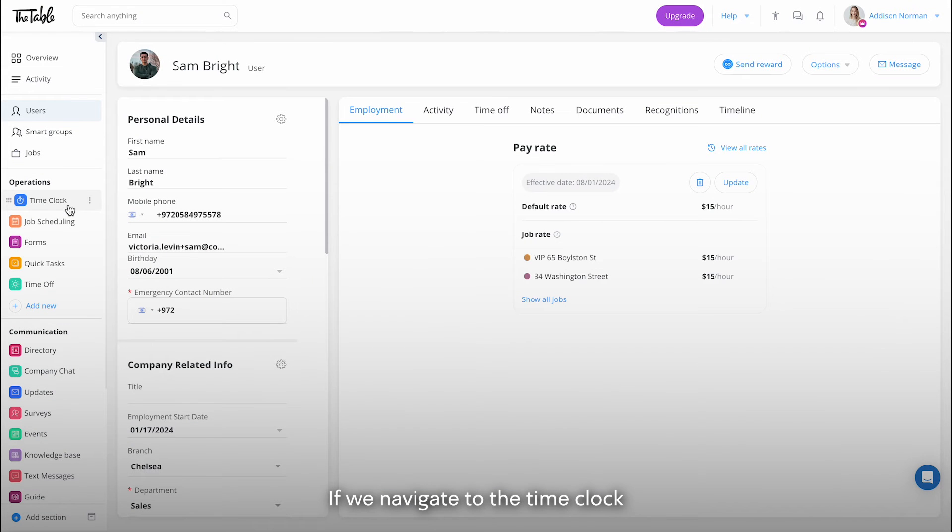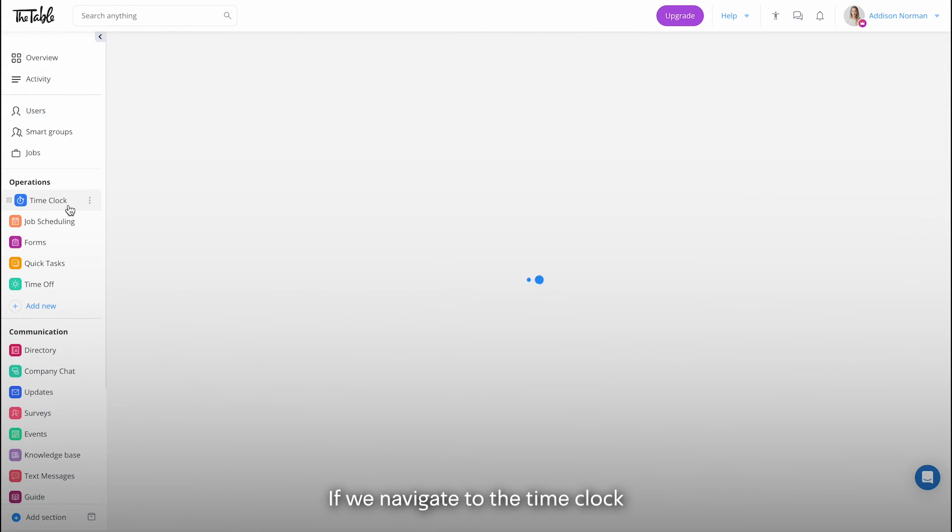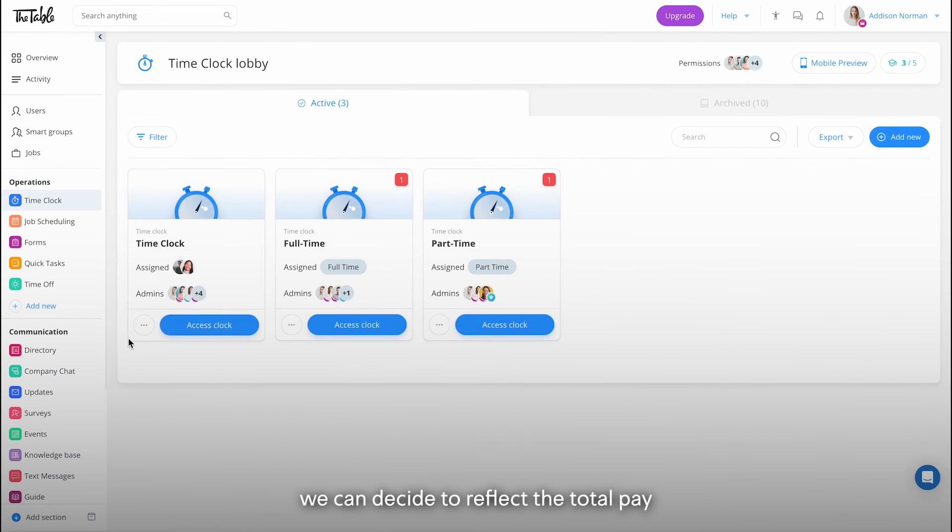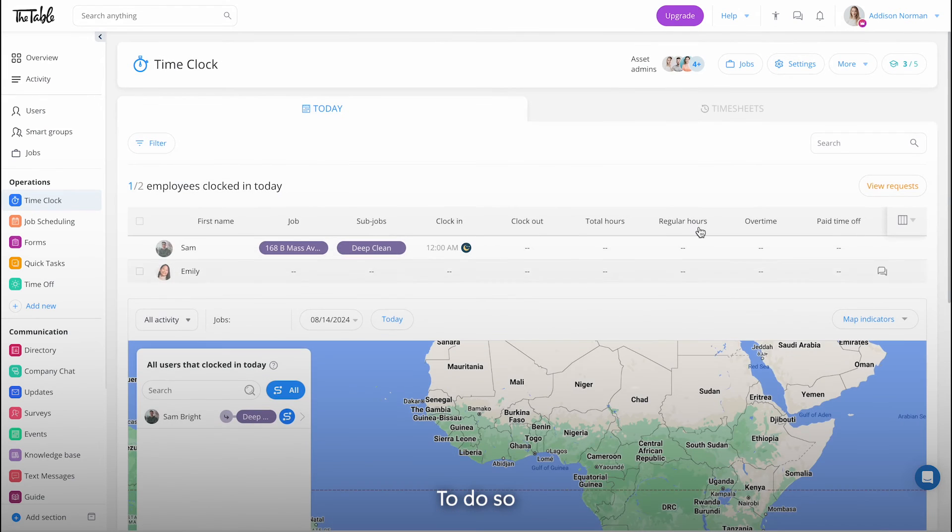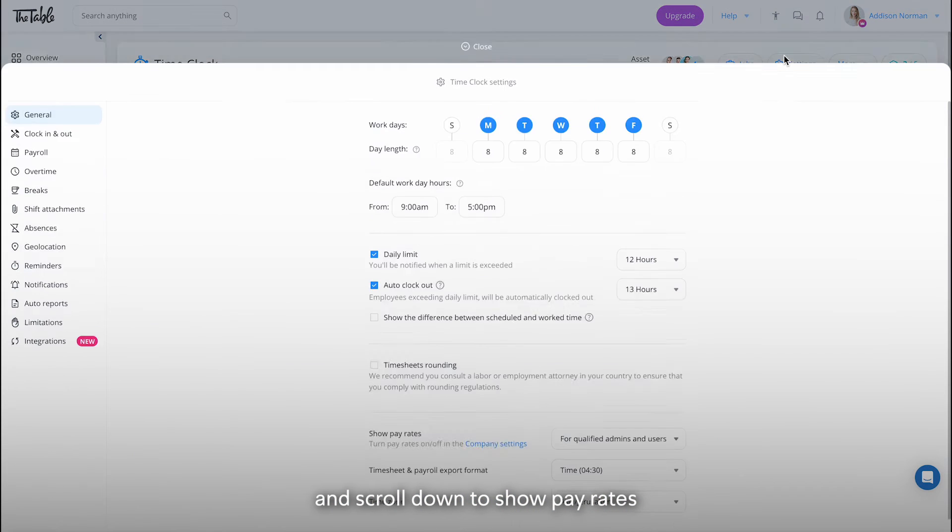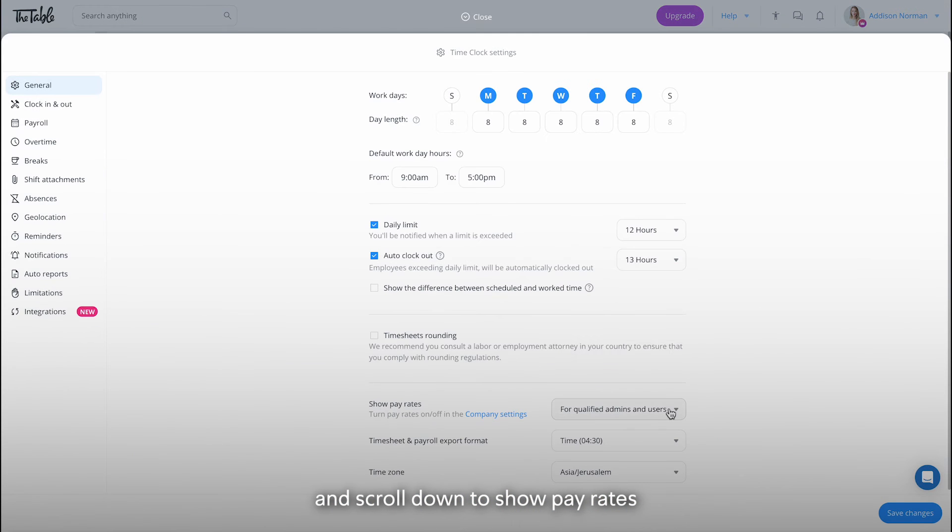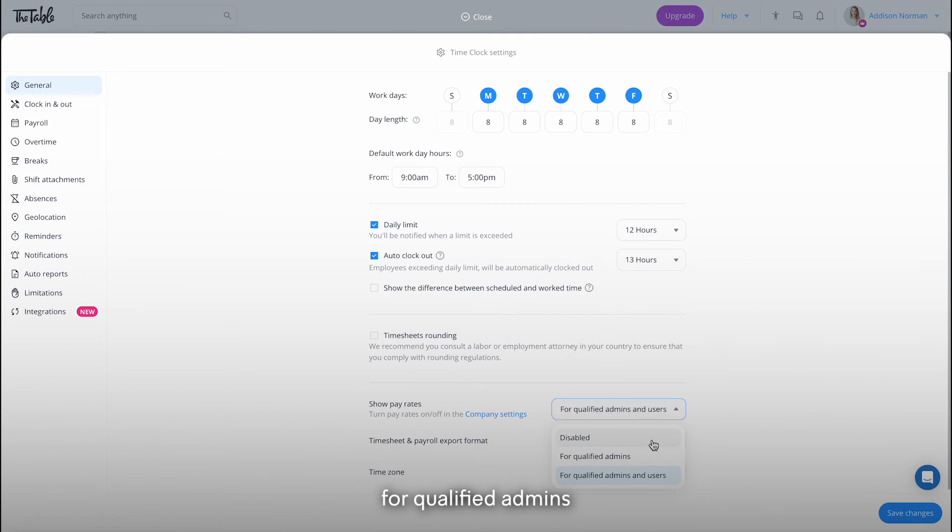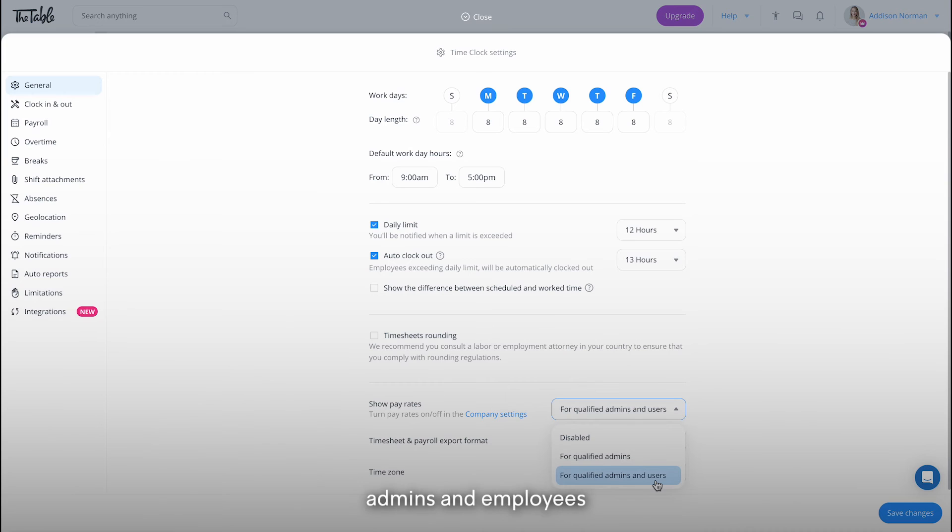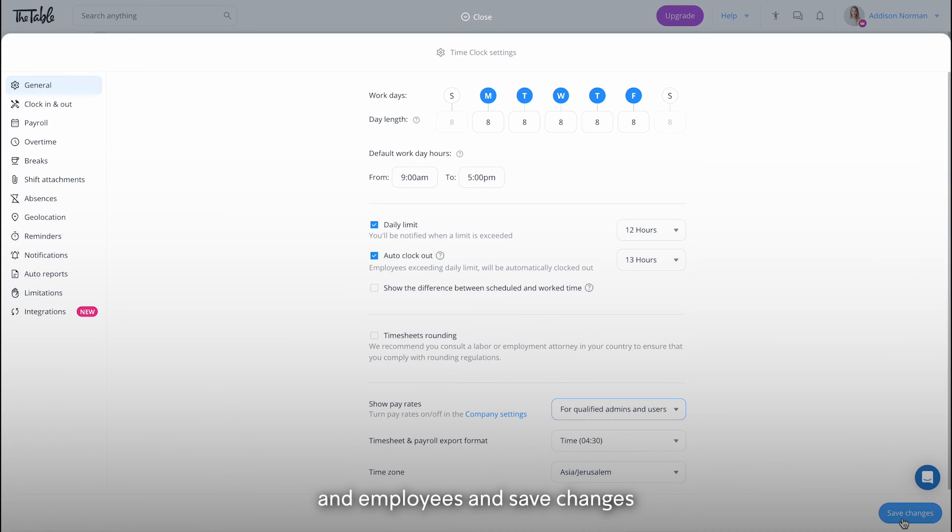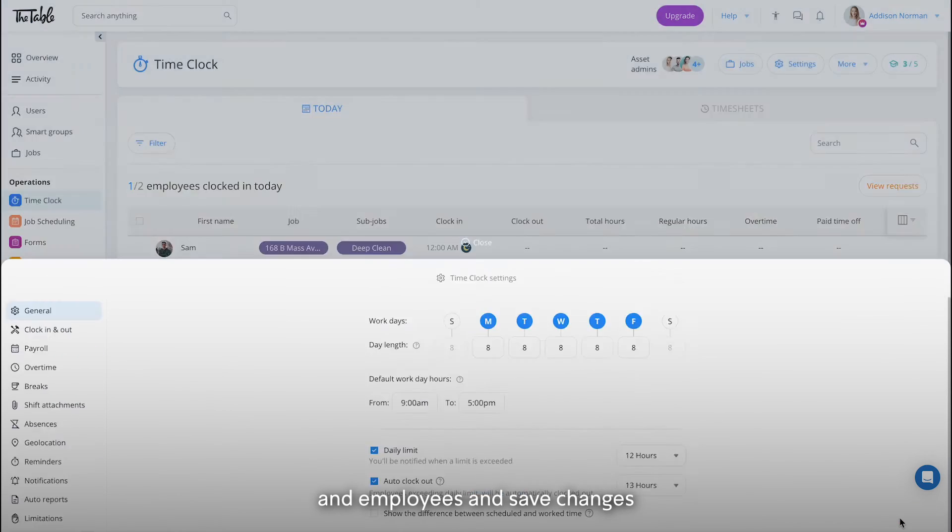If we navigate to the time clock, we can decide to reflect the total pay in the timesheets. To do so, head to the settings at the top right and scroll down to show pay rates. Here we can decide if we want to show it for qualified admins, meaning admins we set up previously under the general settings. We can also show it to qualified admins and employees. We'll select admins and employees and save changes.